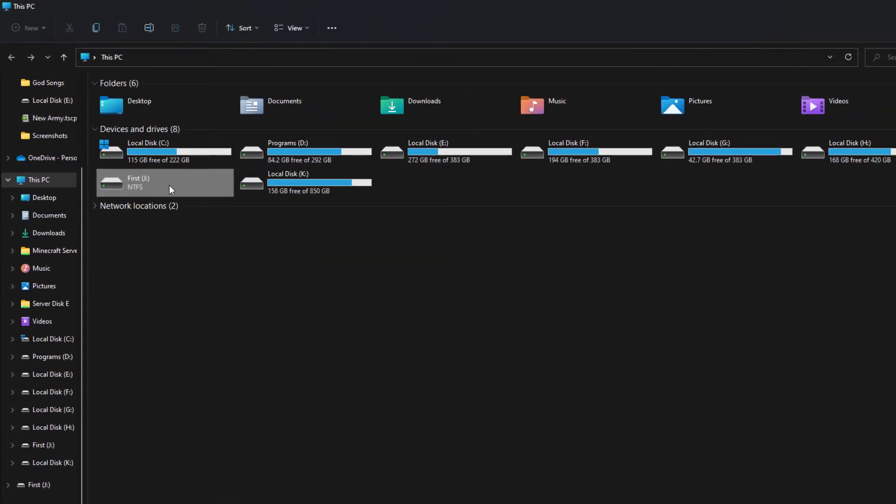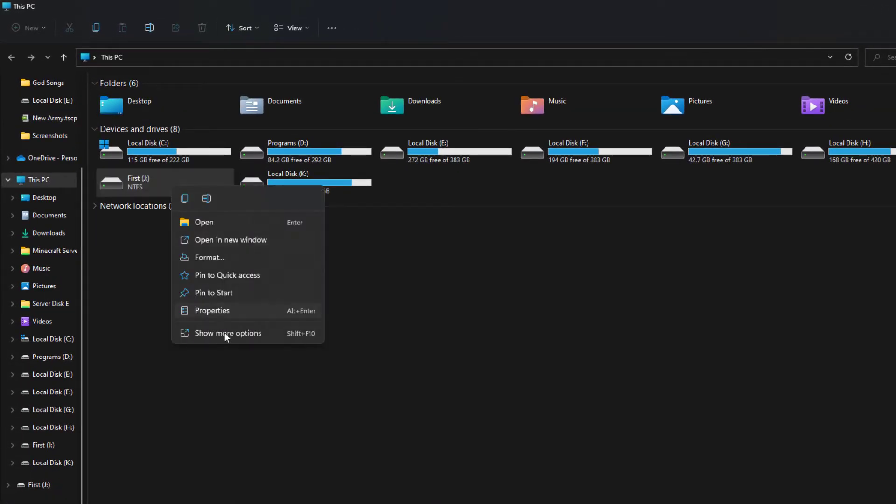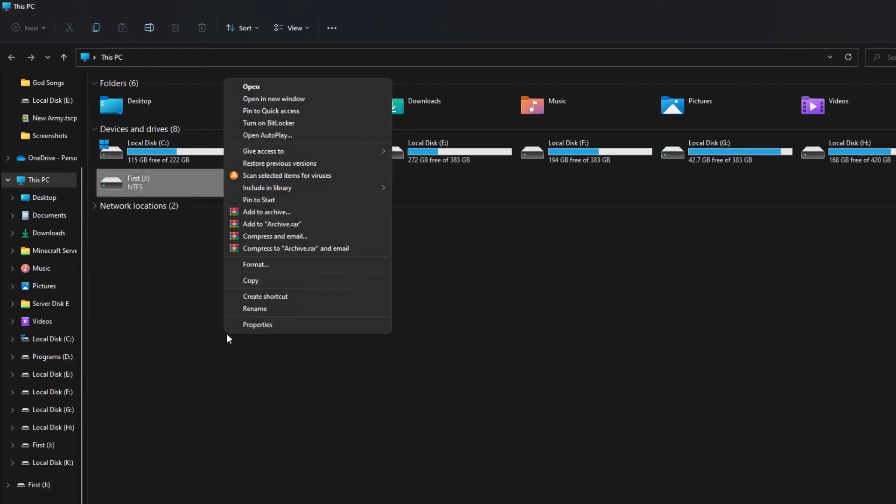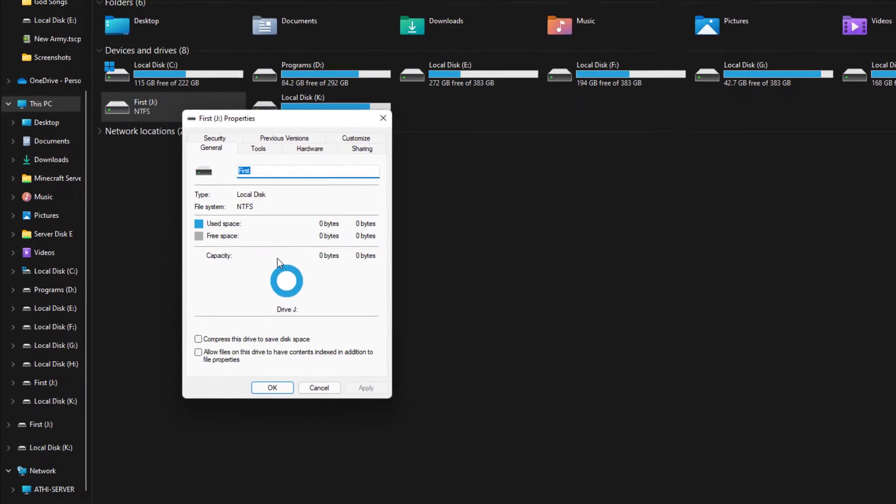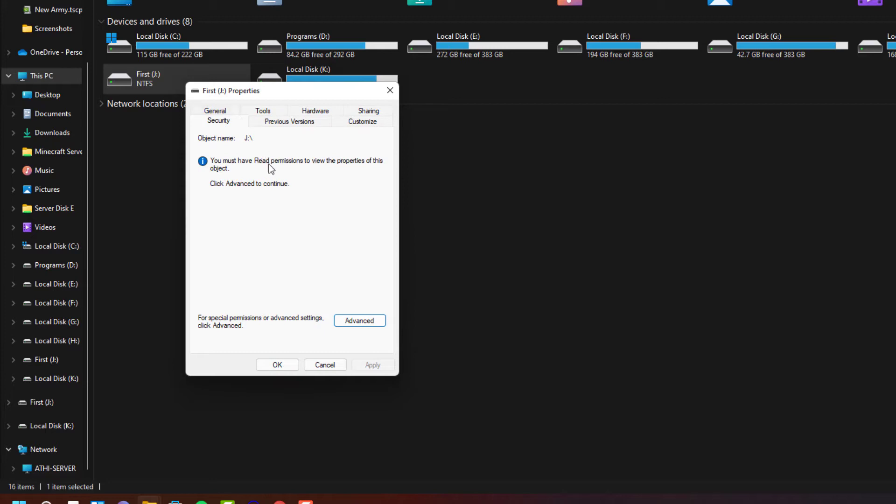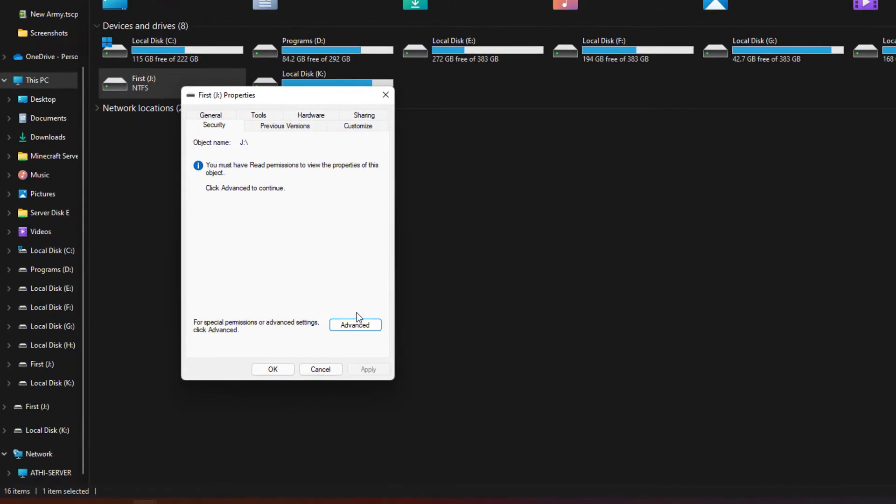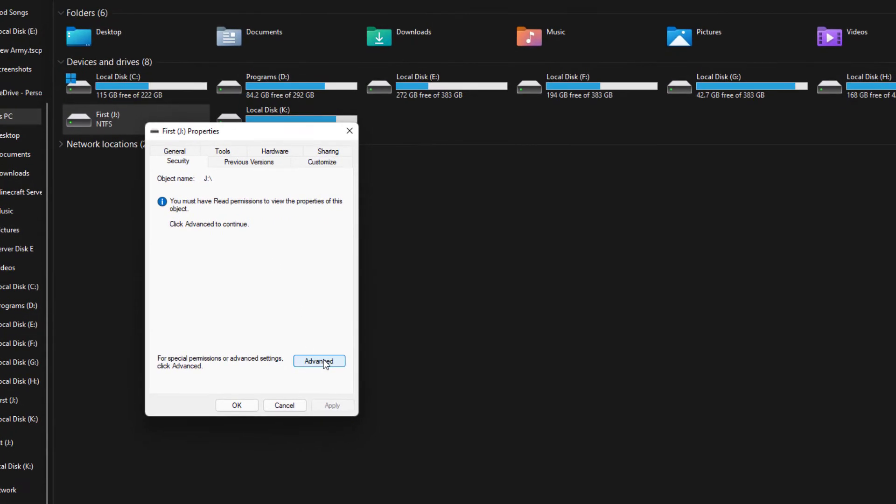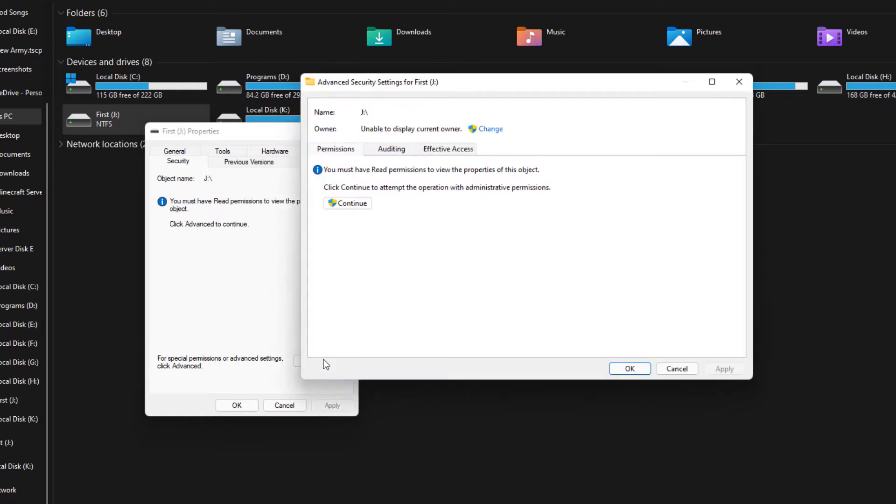So if you want to fix this problem, all you have to do is go to the drive properties. There you can find the security tab and then click the advanced tab. There you can find all the options that you need to fix this problem. All you have to do is assign the owner for this drive.